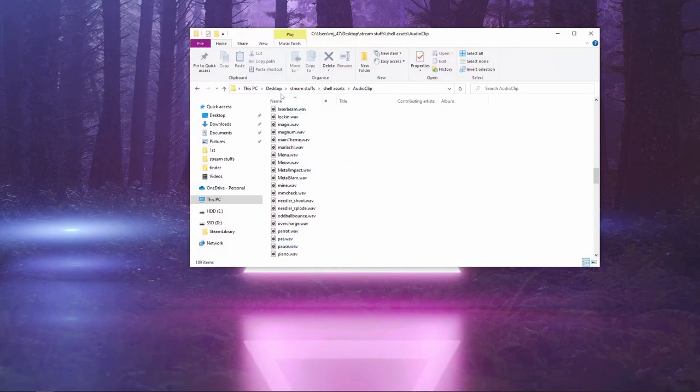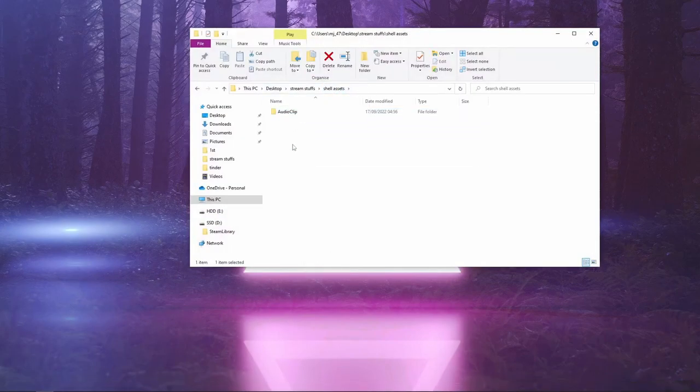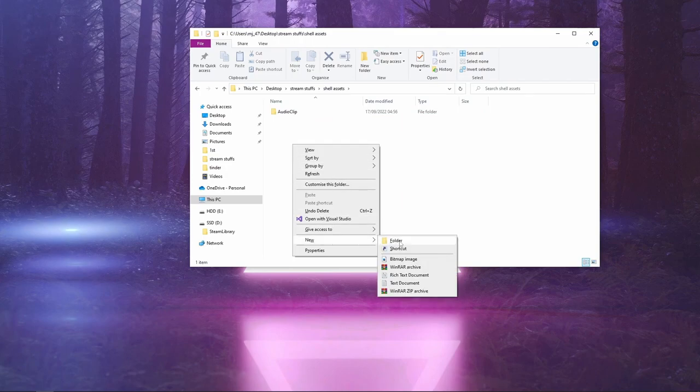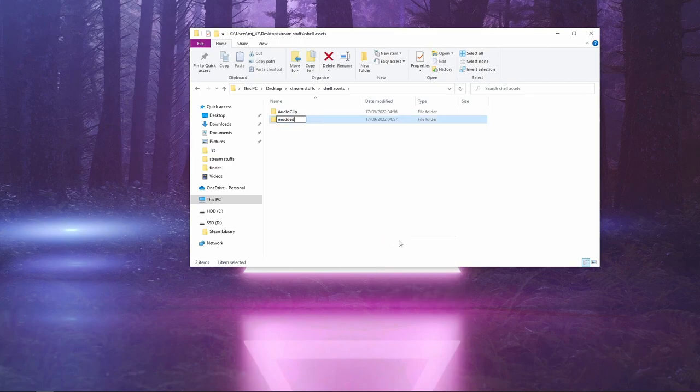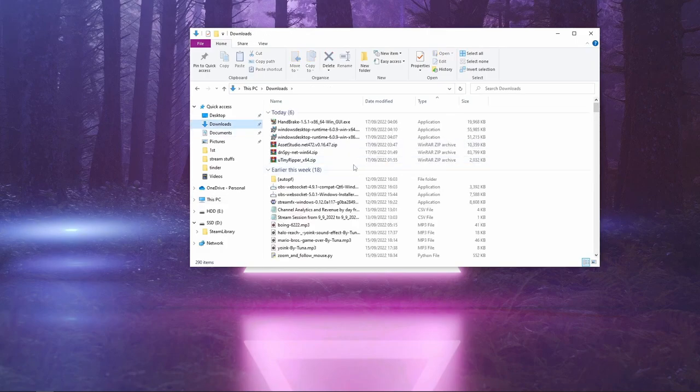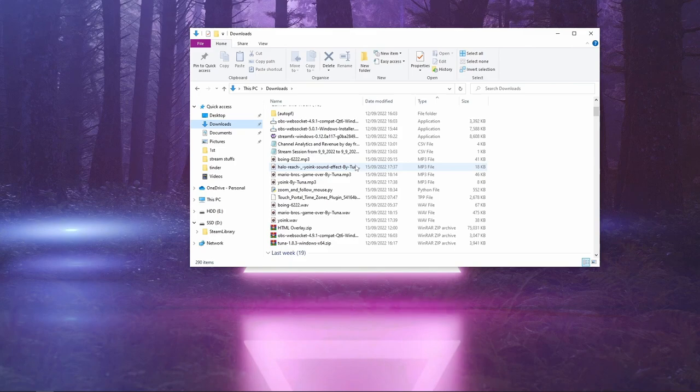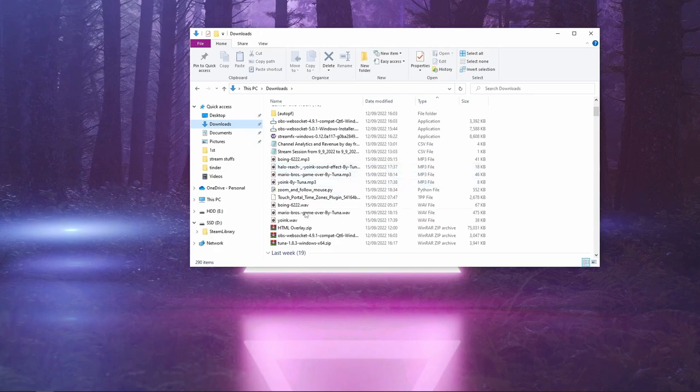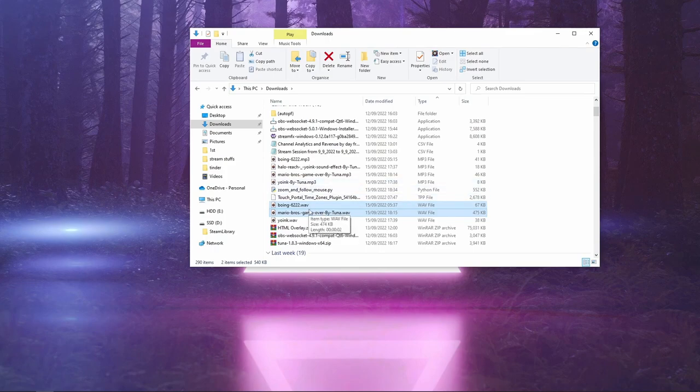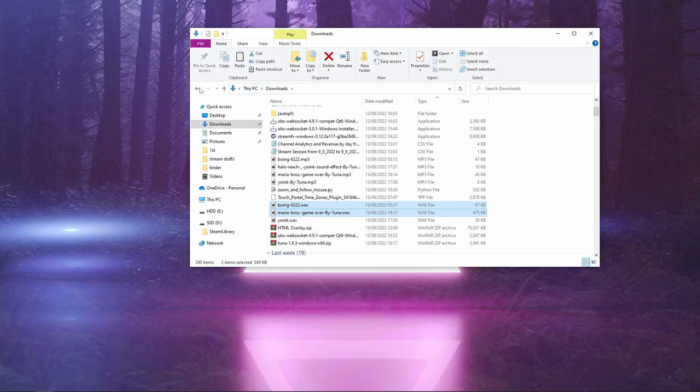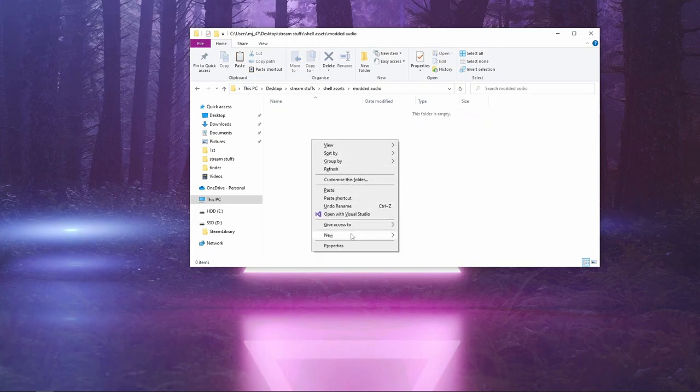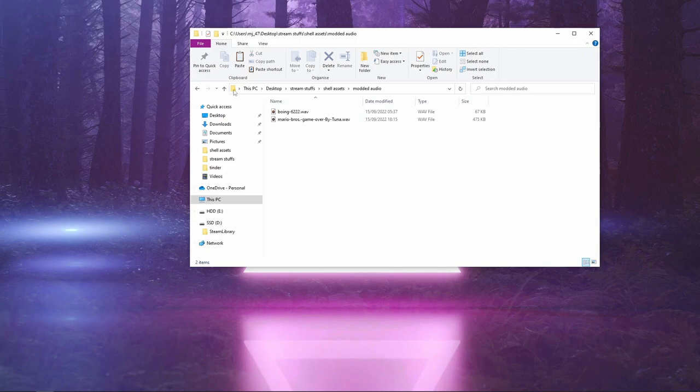So we open up this folder. Under Audio Clip, we're going to make a new folder called Modded Audio. Then all you need to do is get the audio that you've been using. For mine, I am going to use this Boing Mario. We'll just do them two for now. I'm going to copy these, take them back to Modded Audio, and paste them in.